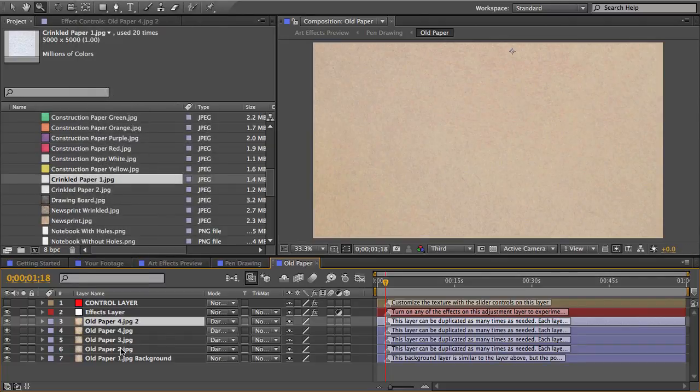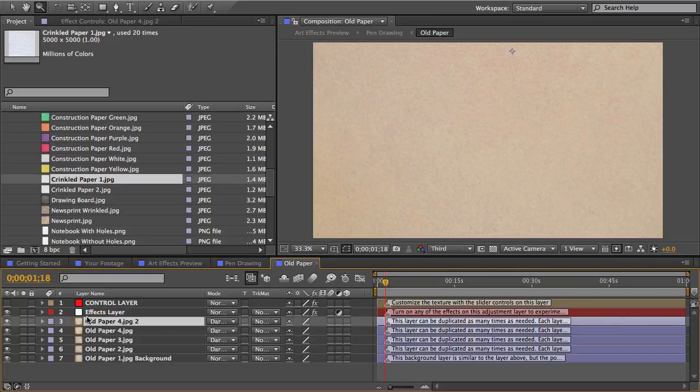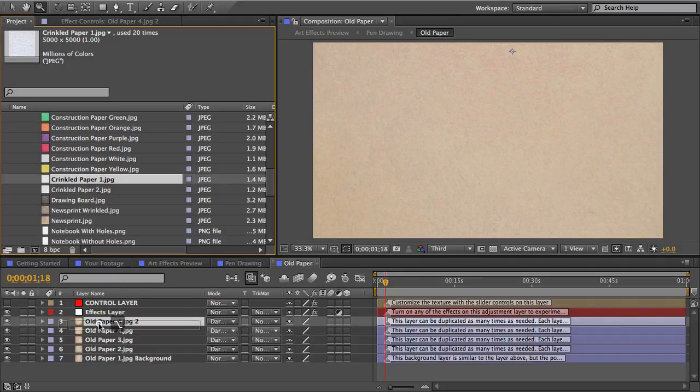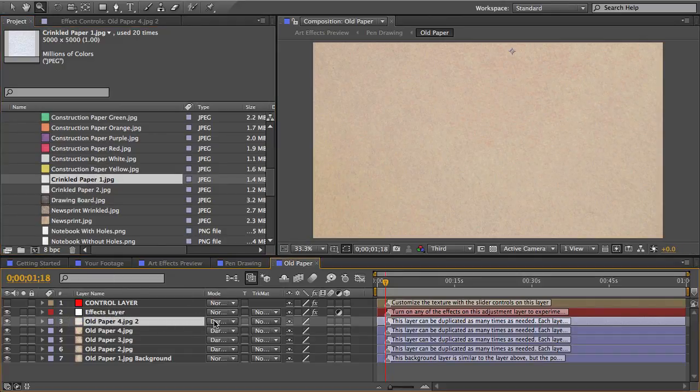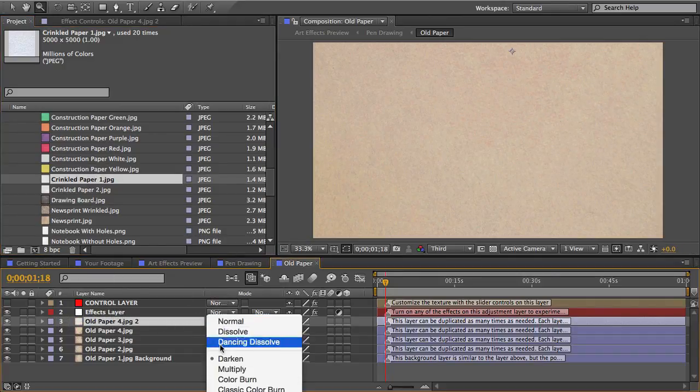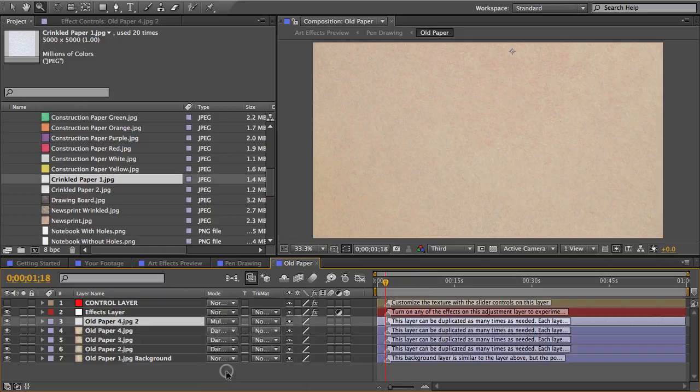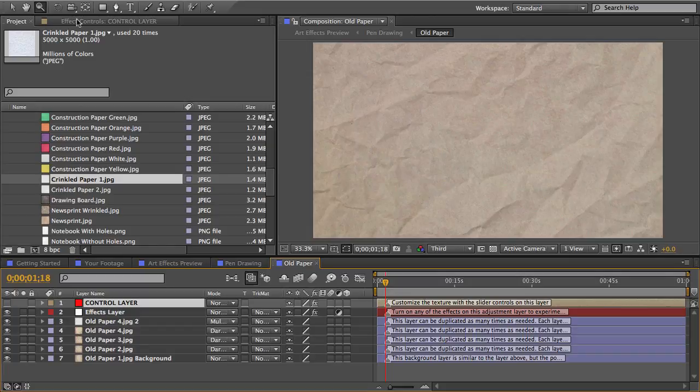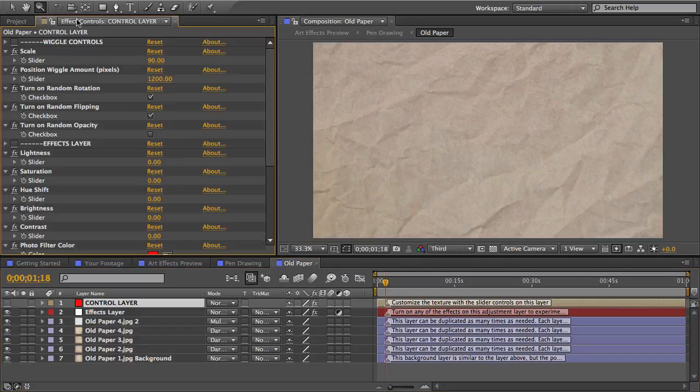I'll select the first one and so now in my old paper comp I'll duplicate one of these layers. And you can duplicate these as many times as you want and you can experiment with different blending modes and just come up with tons of different looks. I'll just duplicate one layer and with it selected and with my crinkled paper selected I'll hold down the alt or option key and swap the source file. And I'll change the blending mode to multiply to bring out that crinkled texture. It's kind of dark now so I'll go to my control layer and increase the overall brightness.